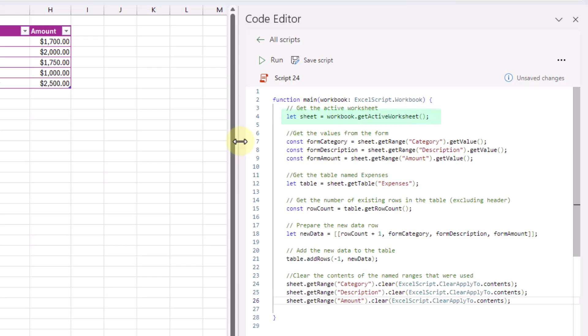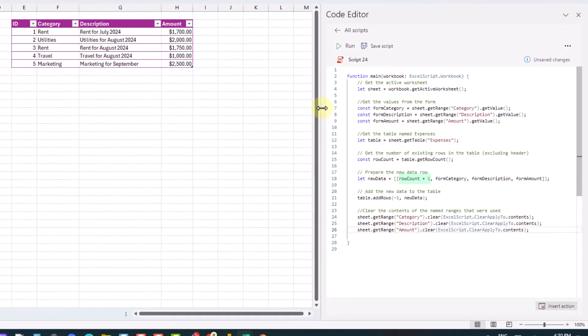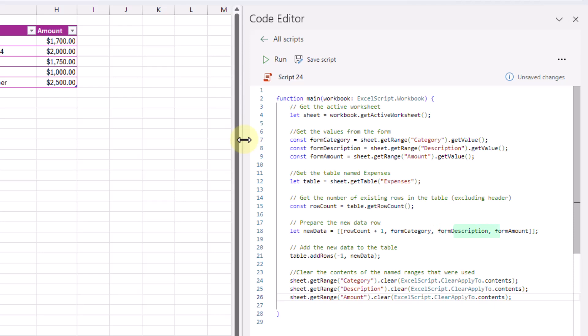This script is fairly simple. First, we're getting the active sheet. Next, we're getting the values from our data entry form — these are the values in our category, description, and amount named ranges. After that, we're getting our table, which is the expenses table, and then we count how many rows are currently in it. Based on this row count and our data from the form, we create a new array to add into our table. The new array includes the row count plus one as the new ID for the new row, along with the values from our category, description, and amount fields.